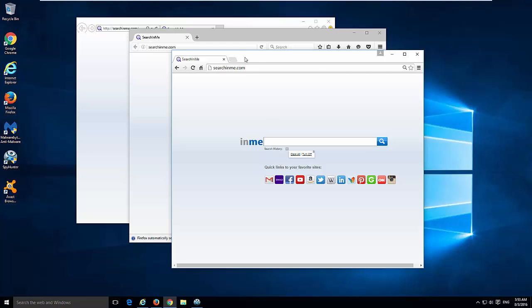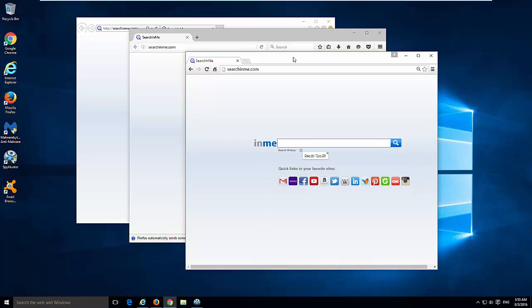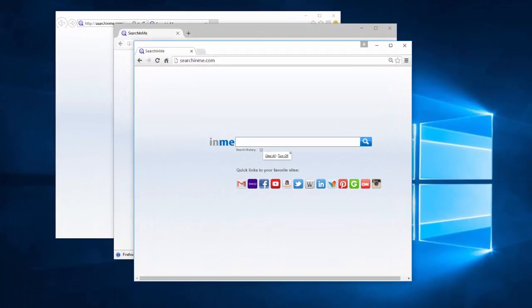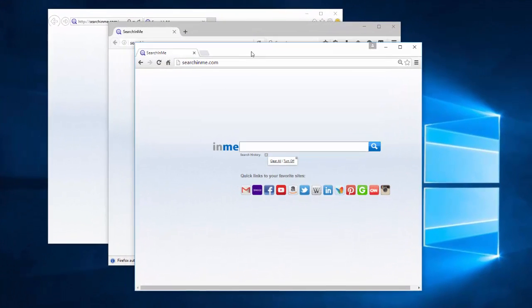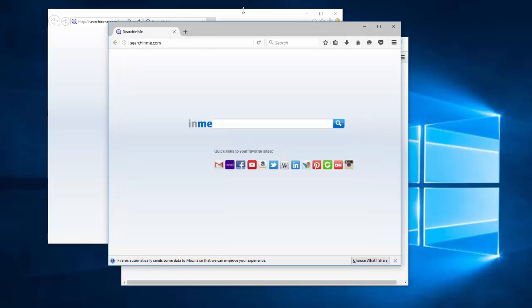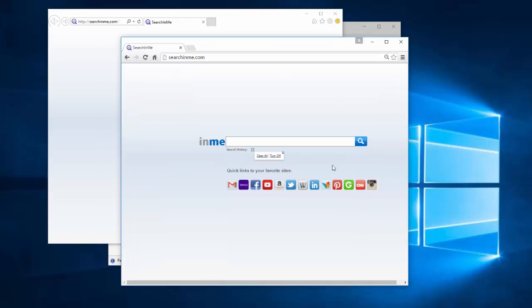Hello! In this video I will show you how to remove searchinme.com browser hijacker that can be installed as home page and default search engine in Google Chrome, Mozilla Firefox and Internet Explorer browsers.